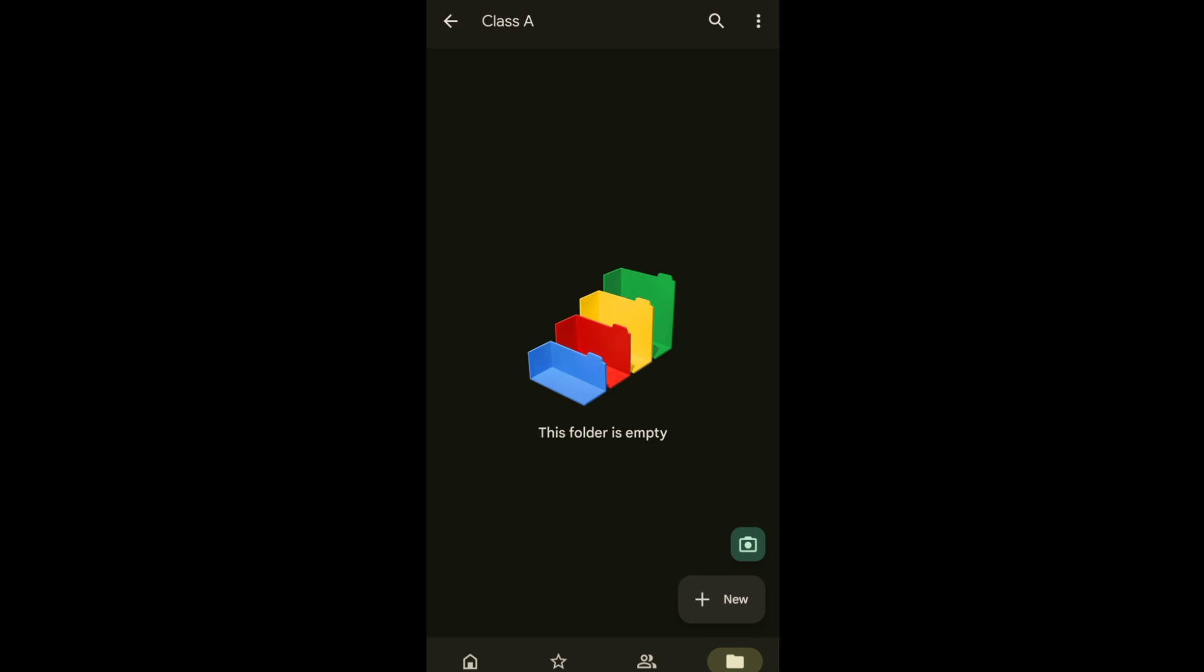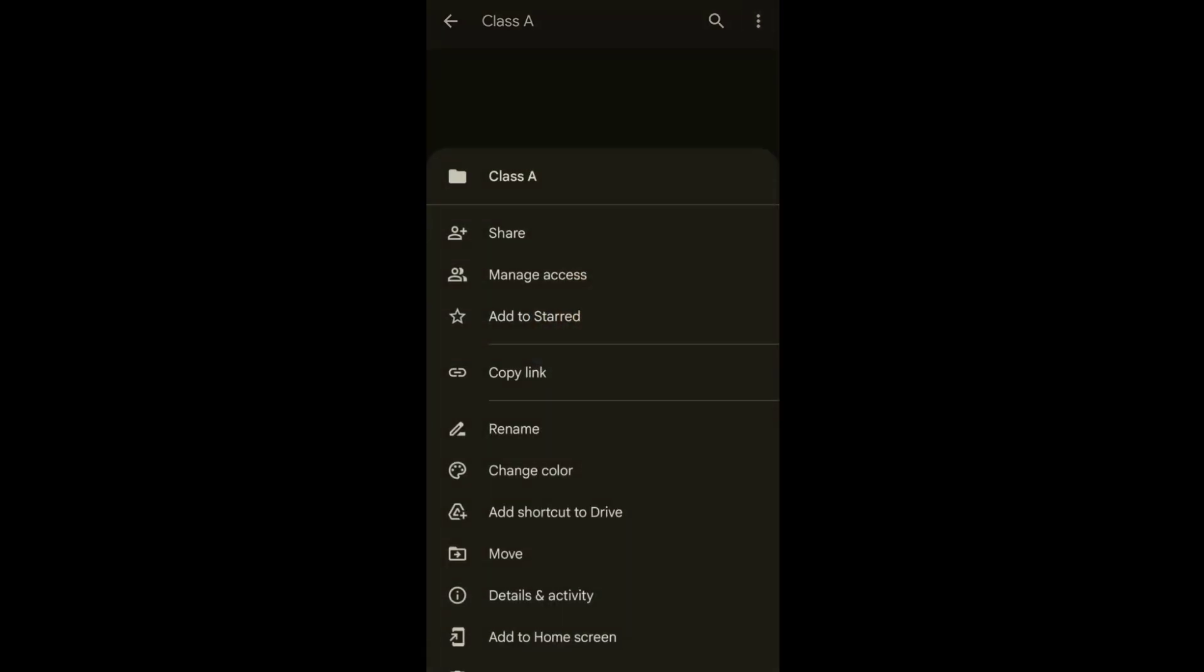Next, tap the three dots at the upper right corner of your screen. Next, tap Manage Access.